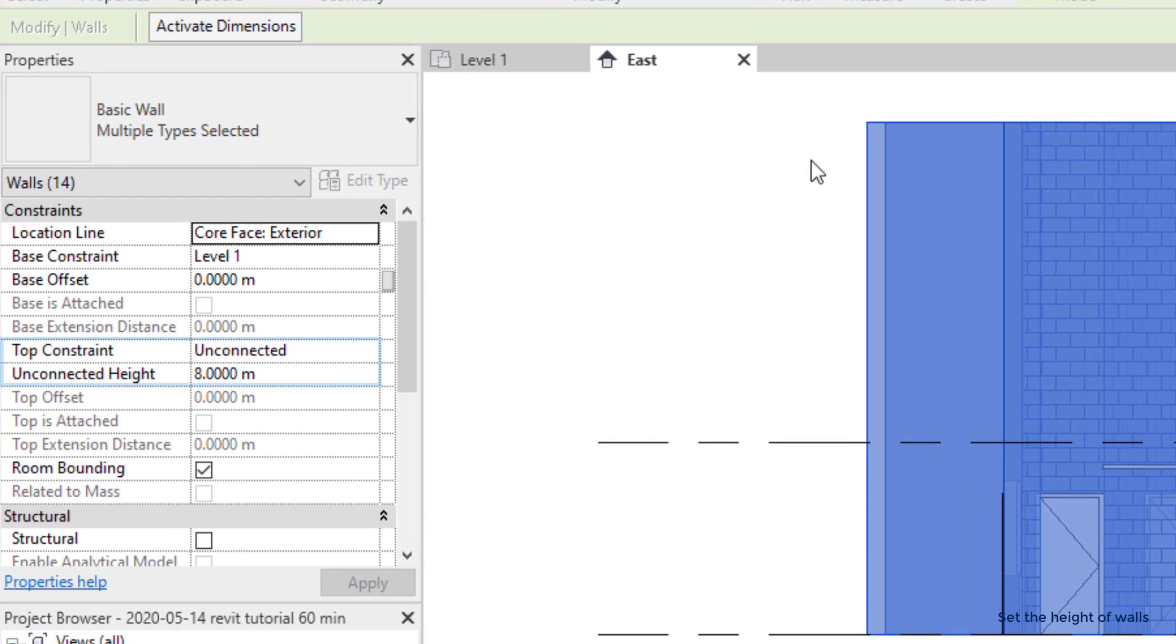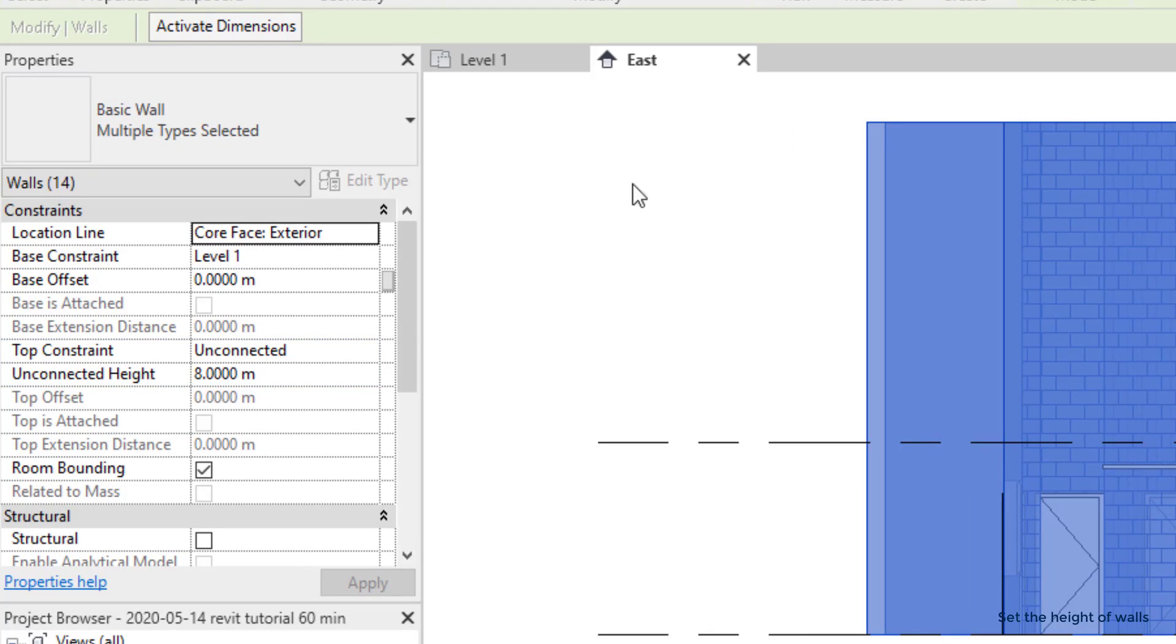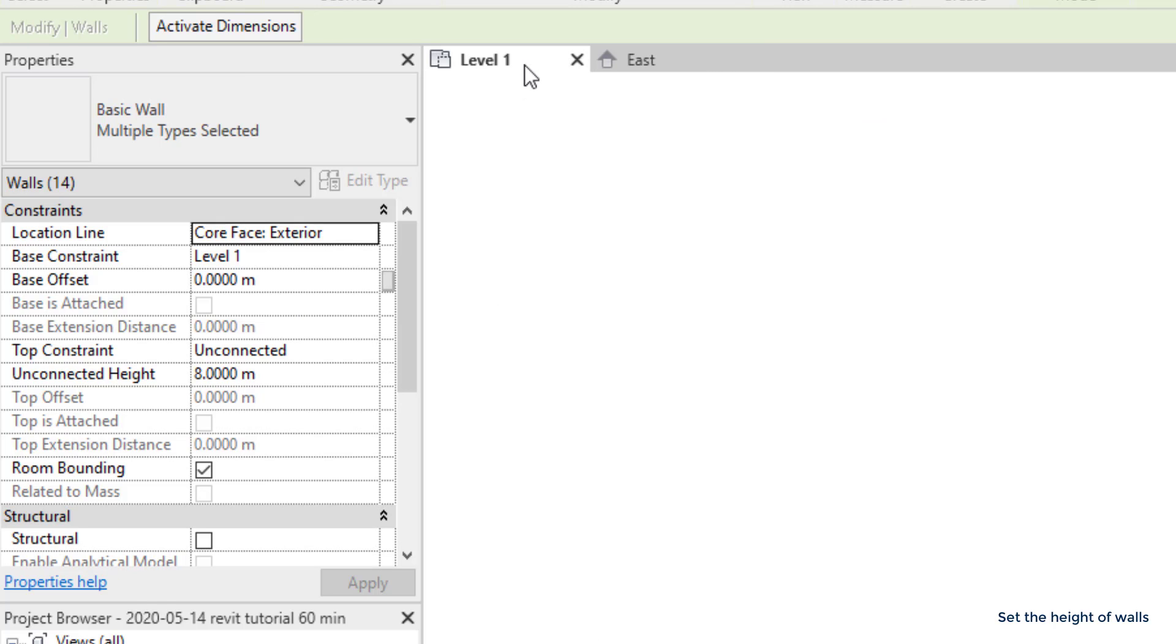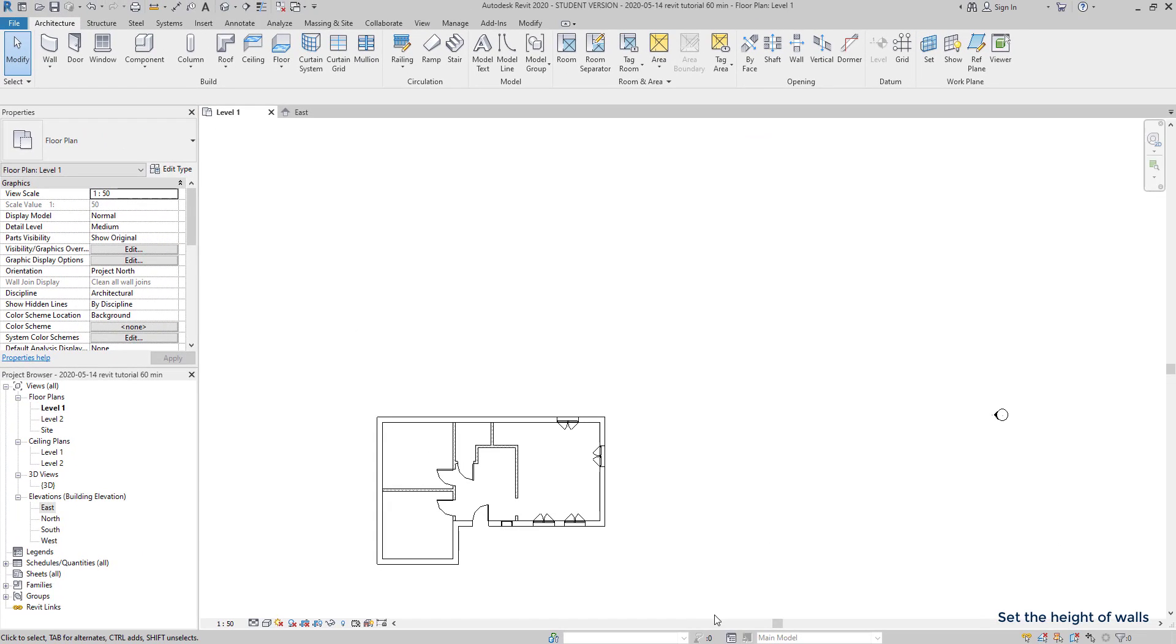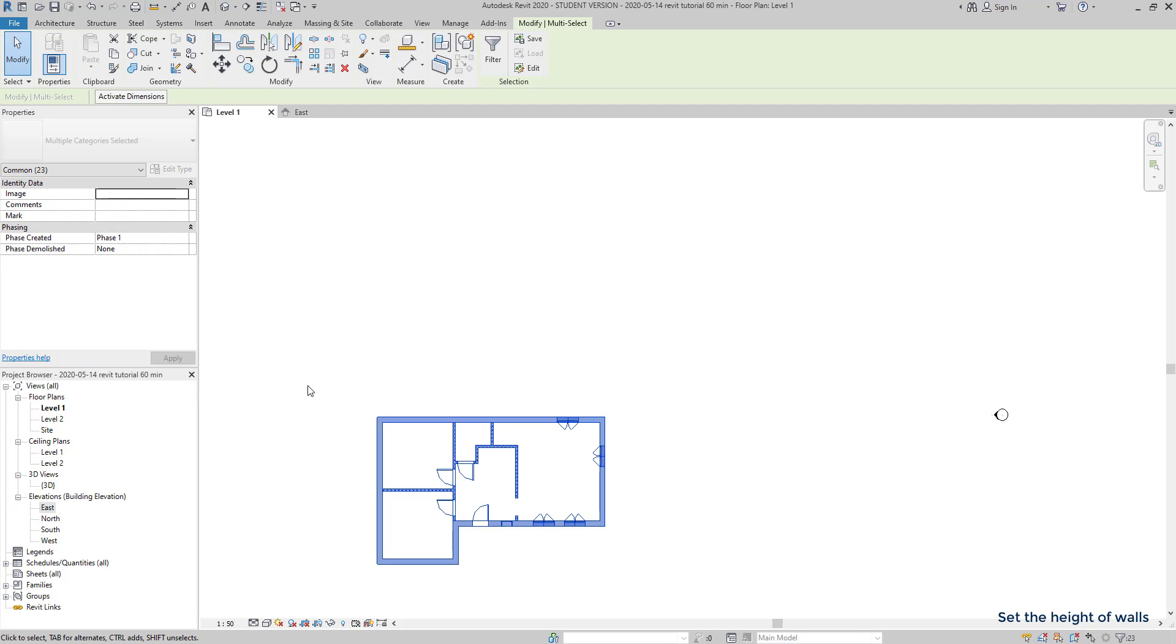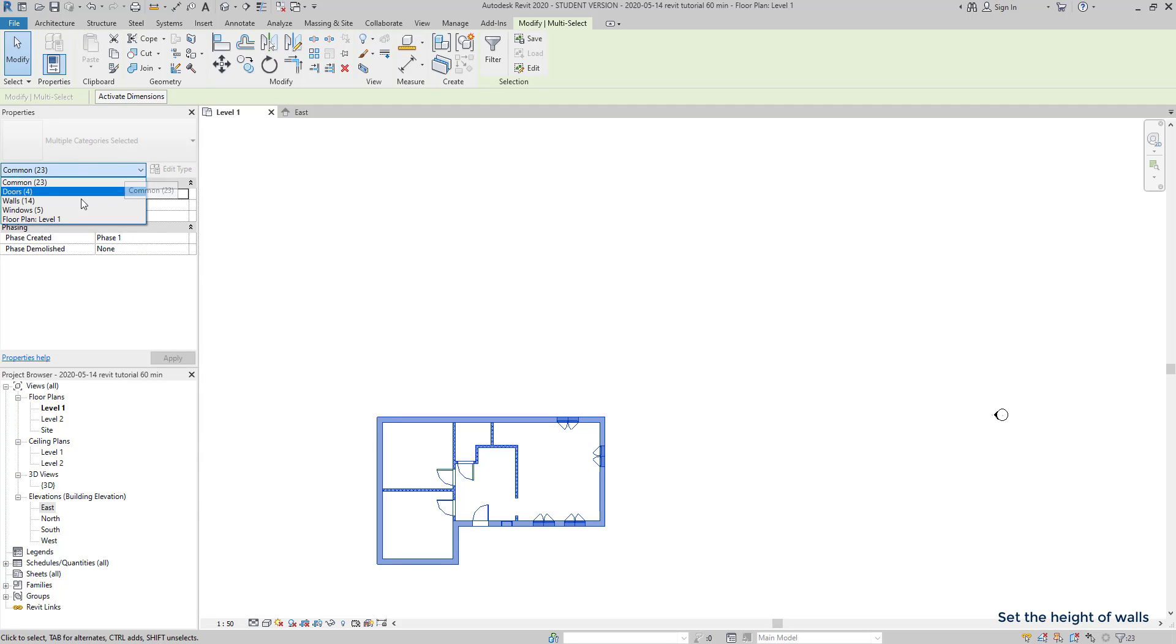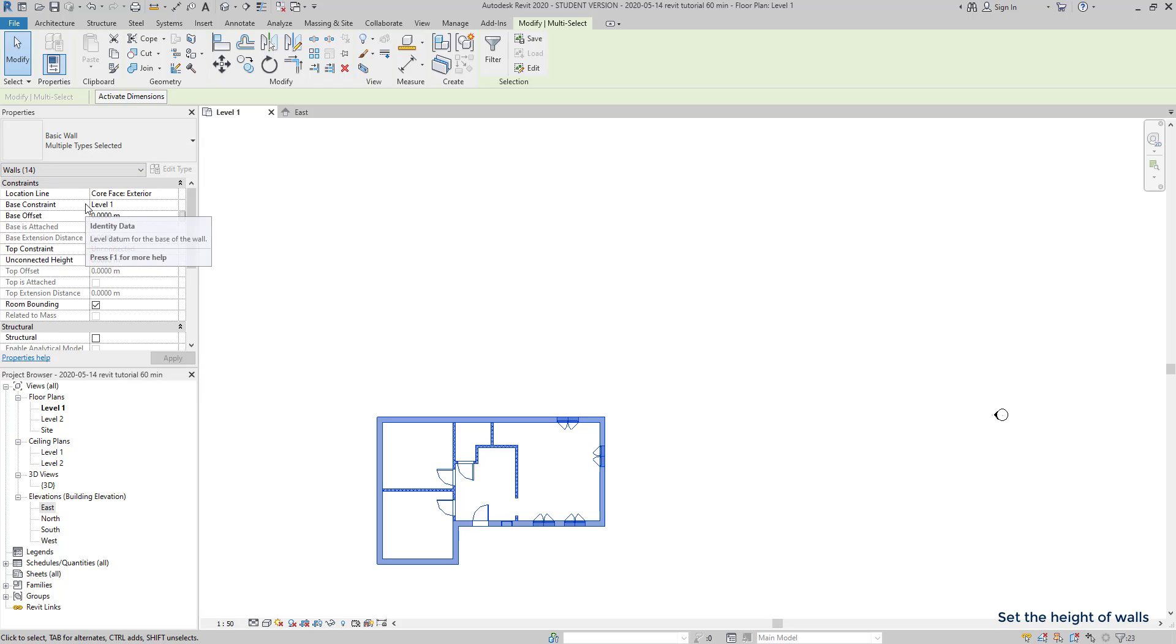But, how to change this? Actually, it's quite easy. To make sure I don't miss any wall, I prefer to switch to the level 1 tab again. Select all the floor plan, and here, I switch to walls. Right away, I am going to change the top constraint here, to up to level 2.